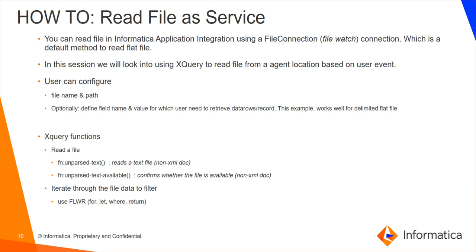This process works well for flat file of delimited format. We are using the XQuery function to parse the text. The function which has been used to parse the text is unparsed text, which reads non-XML doc. You can also use another XQuery function called unparsed text available in order to confirm whether the file is available in a given path or not.